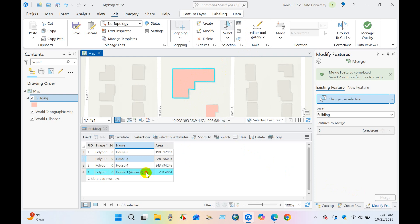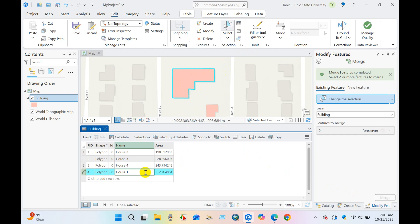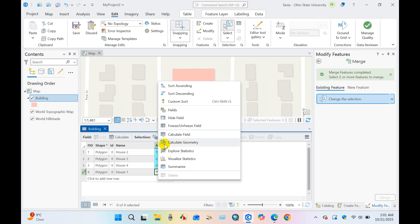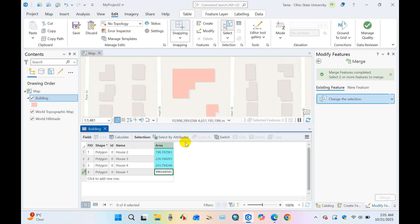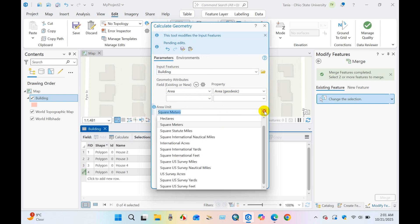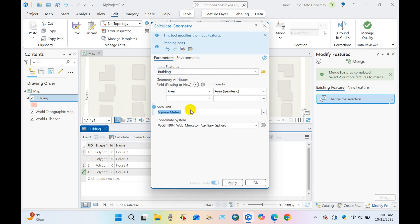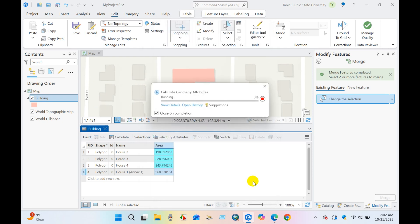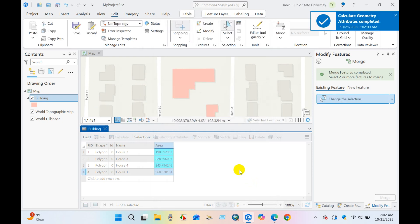Again you can change the name. And for area calculation, go to calculate geometry and then area. I have selected square meters and coordinate systems, current map, and then click OK. You can see our area calculation has been done.